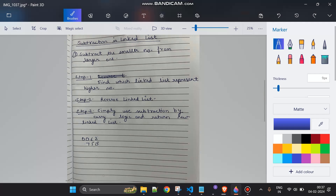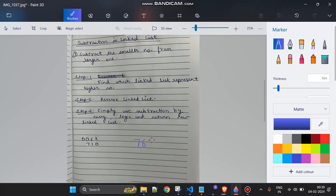To find which linked list represents the larger number, first remove any preceding zeros — for example, 0063 has length 4 but the actual number is 63. After removing leading zeros, compare the lengths. Whichever linked list has the greater length represents the larger number.